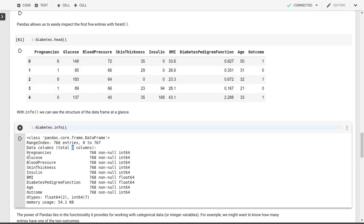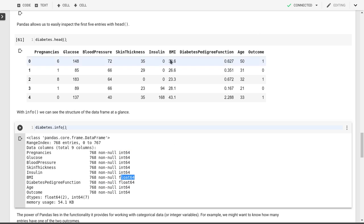The other thing that pandas allows us to do is just look at that whole data frame, which is the structure that is used here, at a glance. So you'll see that there's 768 entries. There's nine columns, nine variables here, or features. Pregnancies is - all of those features are filled for all of the variables. If some of them were missing, you would see a smaller number here, for example, in insulin. You see what type they are. So 64-bit integers or 64-bit floating point numbers for body mass index and the pedigree function.